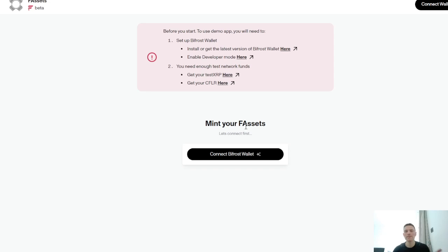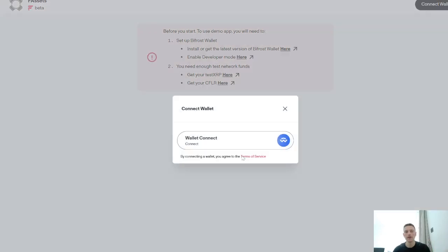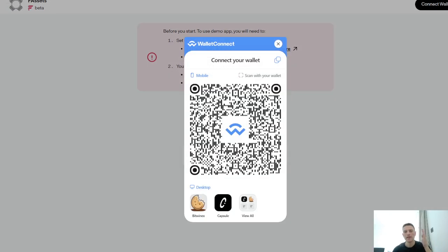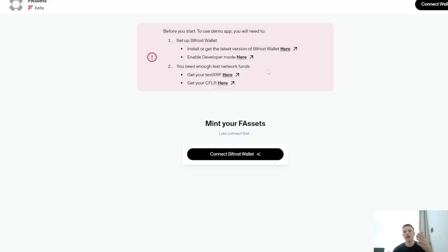After that, you will connect your Bifrost wallet by clicking those two links. Get this QR code up, scan that, and you're on and ready to rock and roll.